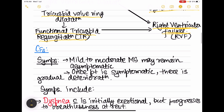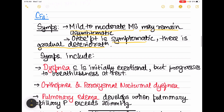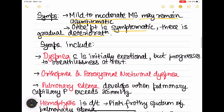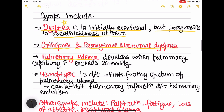Mild to moderate mitral stenosis may remain asymptomatic; once symptomatic, there is gradual deterioration. Symptoms include dyspnea, which is initially exertional but later progresses to breathlessness at rest, orthopnea, and paroxysmal nocturnal dyspnea. Pulmonary edema develops when pulmonary capillary pressure exceeds 25 mmHg.